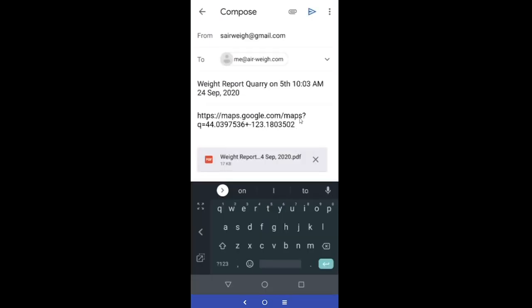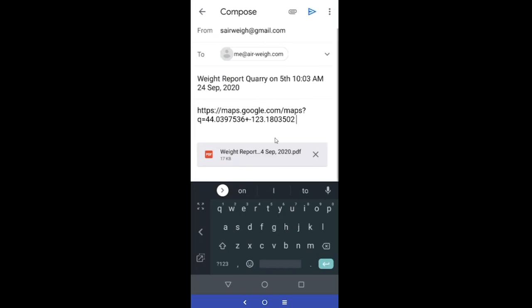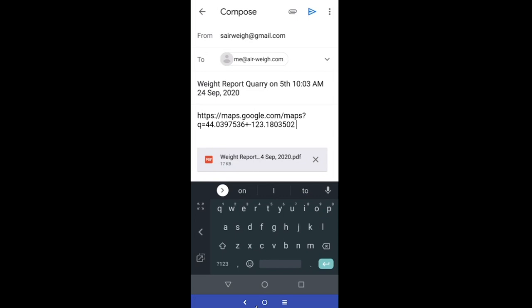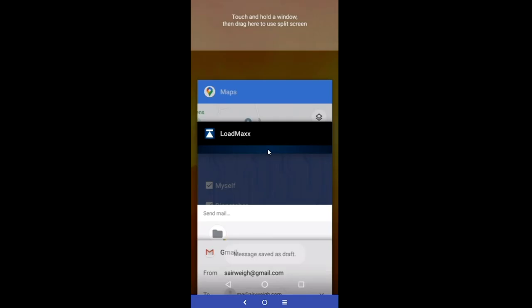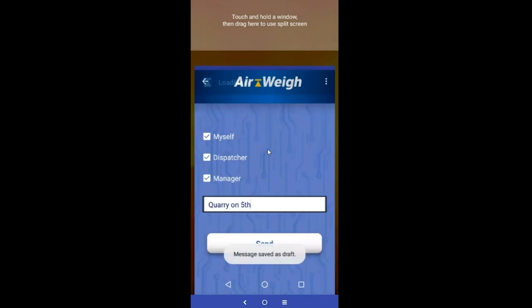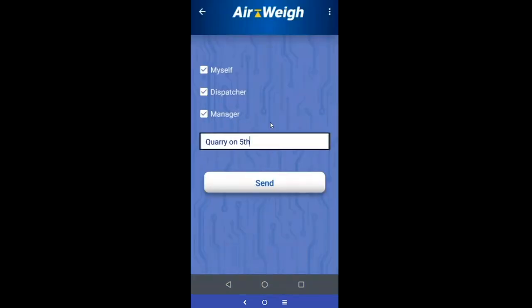You'll see your GPS tag, your time and date stamp, and of course your weight information is all saved on a PDF. Once you send that, navigate back to your app.